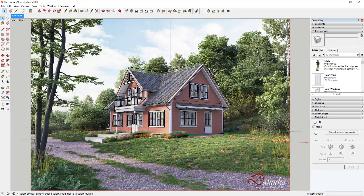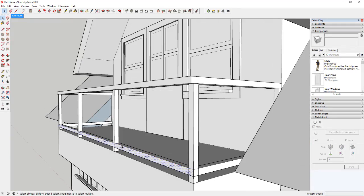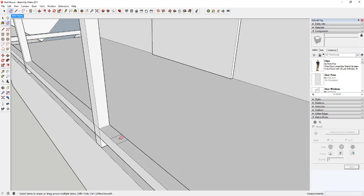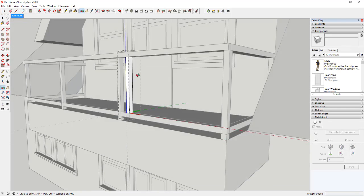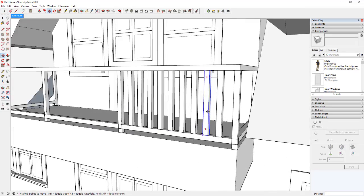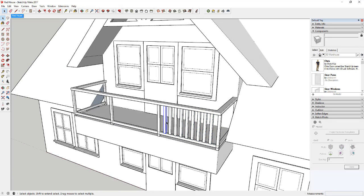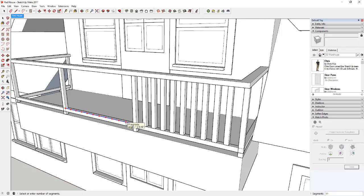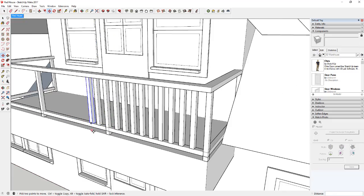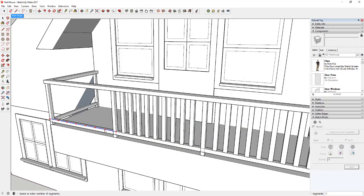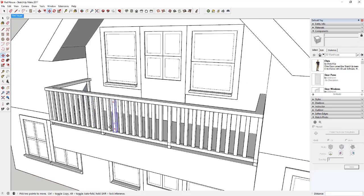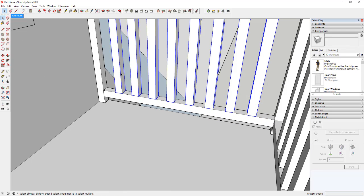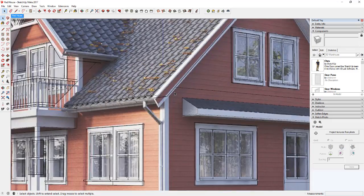Now I could start modeling the pickets that go in between the support rails. I divided the rail into two-and-a-half inch segments, or as close as I could get, then created a picket piece, made it a component, and used the move tool in copy mode to create a bunch of copies. In the corner you can tell there's a slightly wider gap on the end, but you could work with that more if you wanted. I made all the pickets the same segment size and copied them all the way across the entire deck so I didn't have to do each one individually.